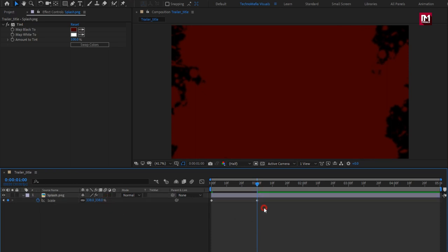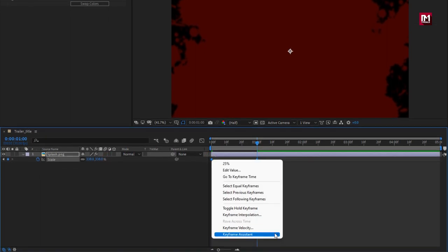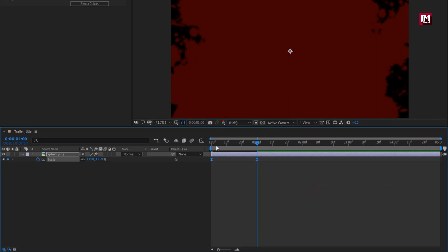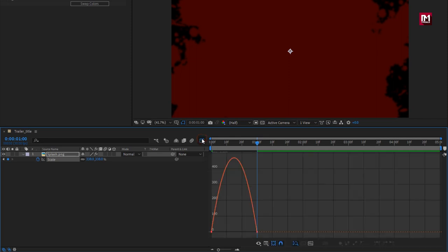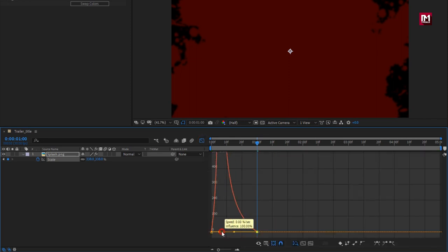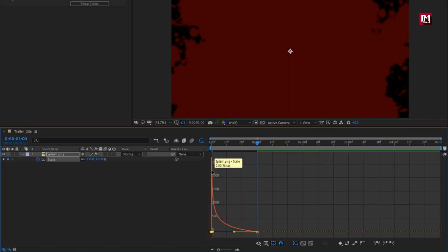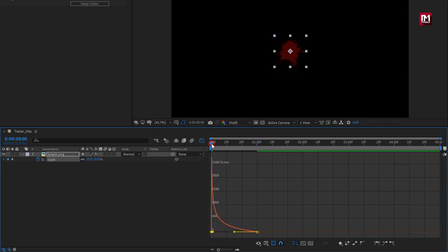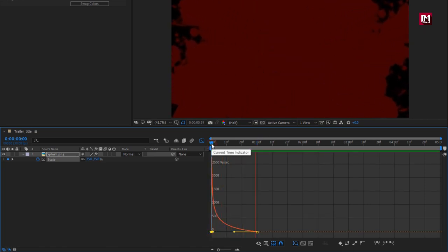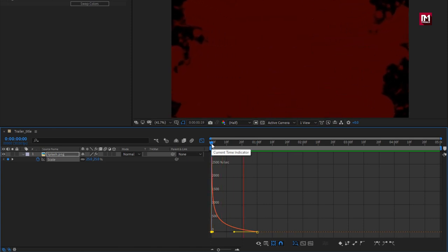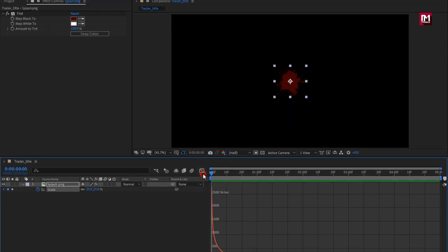Select keyframes, change keyframe assistant to easy ease. Now adjust the speed graph as shown.